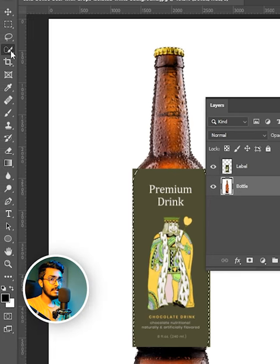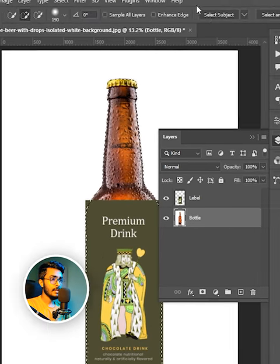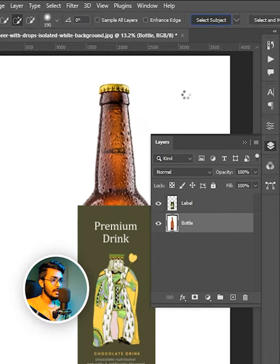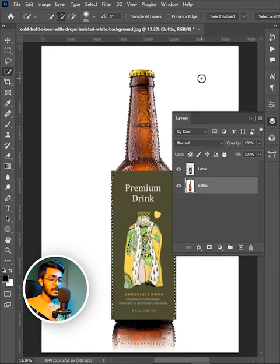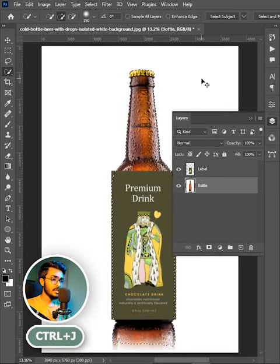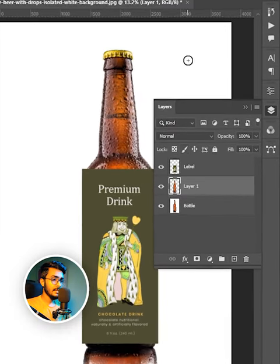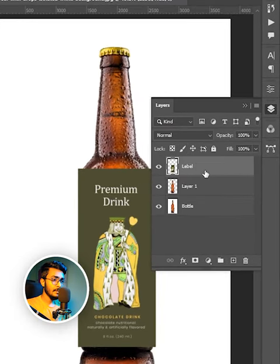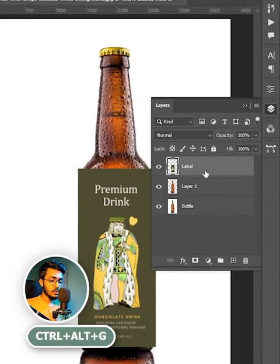Select any selection tool and hit on select subject. Now press Ctrl+J. Select the label layer, press Ctrl+Alt+G.